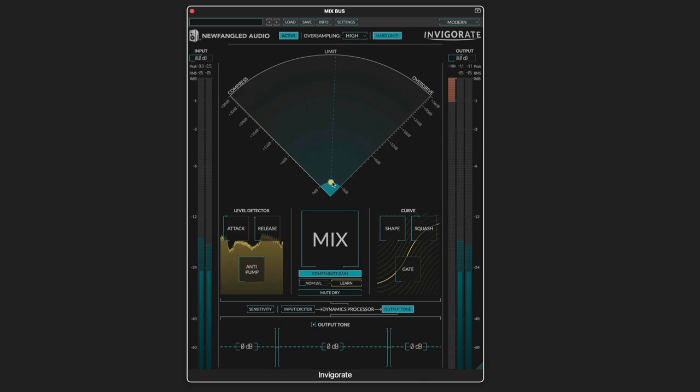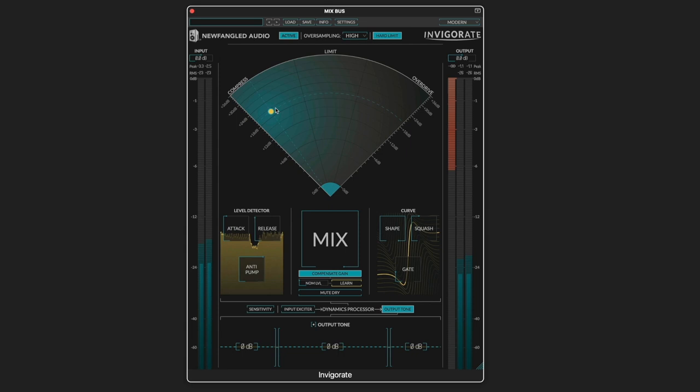InVigorate allows you to add drive and smoothly morph between compression limiting and overdrive using a unique radar style interface. And then once you find the amount that you like, use the mix knob to blend it in in parallel.